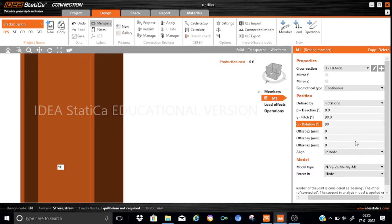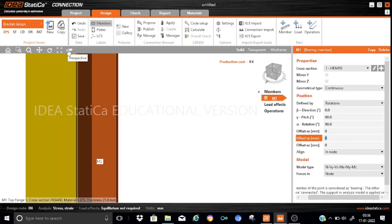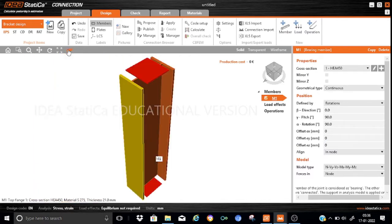Beta is 90 degrees and alpha will be kept as 90 degrees for the change in orientation. All the offsets will be kept as 0, and we will keep this model type as N, Vy, Vz, Mx, My, Mz — we will not change any parameters. So let us see the model. This is our vertical column on which the bracket needs to be attached.